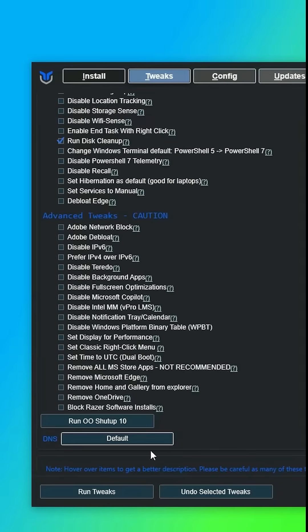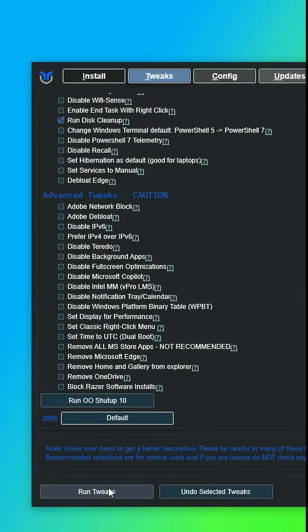Select your preferred tweaks, click run tweaks and voila, enjoy your slightly faster PC.